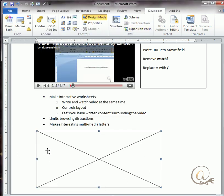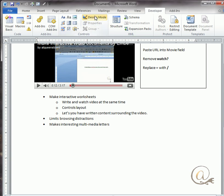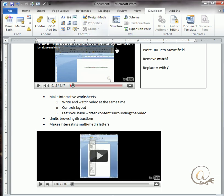Now we're still in the design mode so the video hasn't loaded yet. If I click again on design mode, it loads up my video and it's ready.